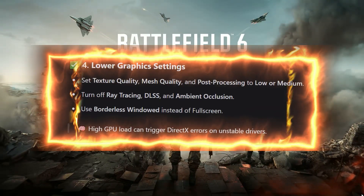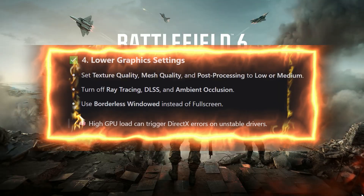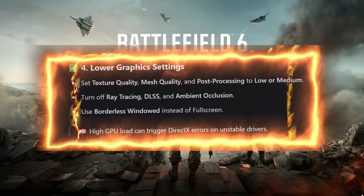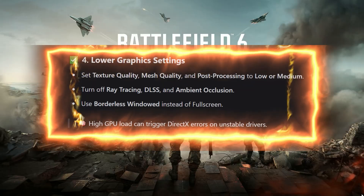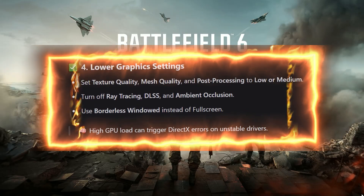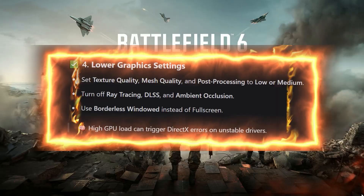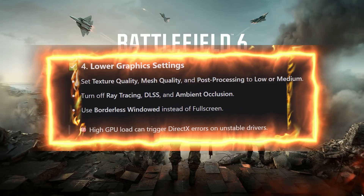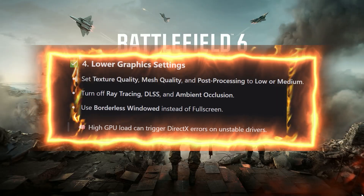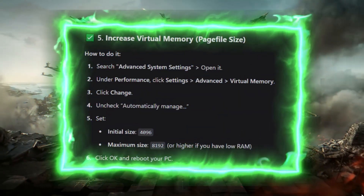Step 4: Lower graphics settings. Set Texture Quality, Mesh Quality, and Post Processing to Low or Medium. Turn off Ray Tracing, DLSS, and Ambient Occlusion. Use Borderless Windowed instead of Fullscreen. High GPU load can trigger DirectX errors on unstable drivers.